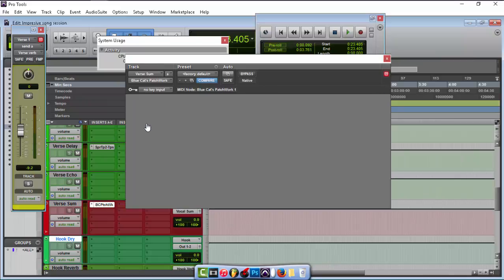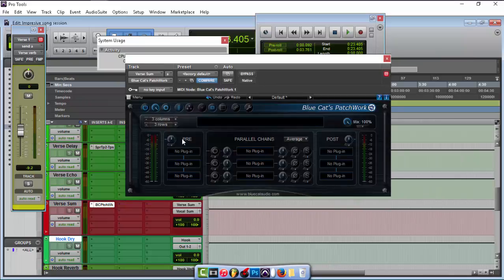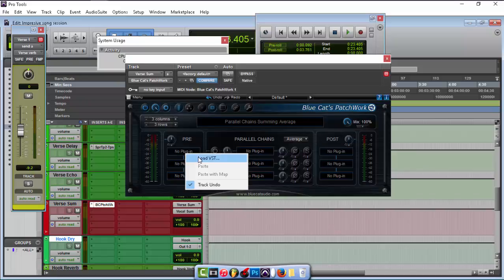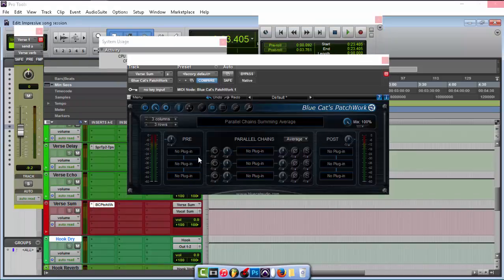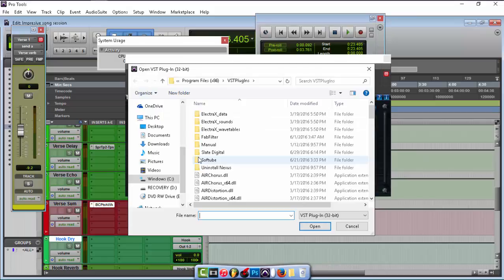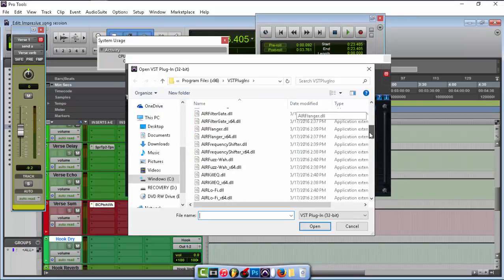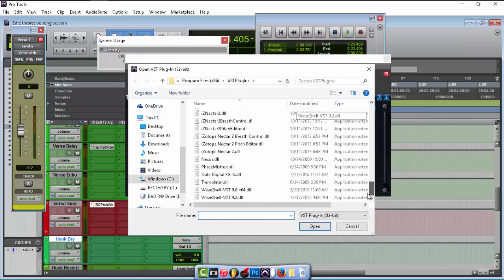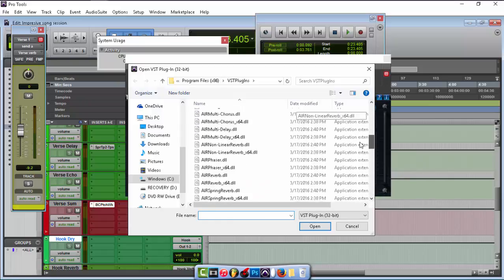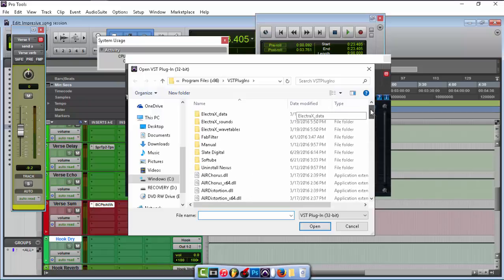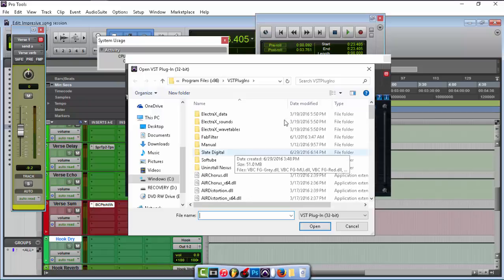I'm not really too sure on how to use everything yet — I just know the basics. In order to use this plugin, you want to click right here where it says 'no plugin' and hit 'Load VST.' The cool thing about this is it already loads up your folders with the VST plugins. These are all my plugins right here.